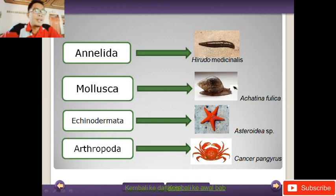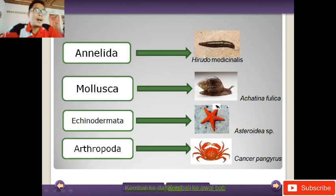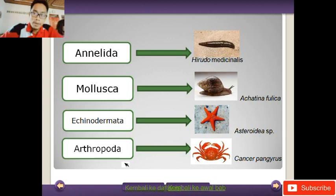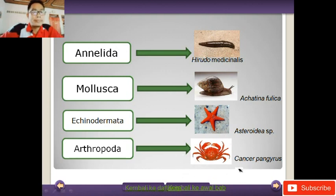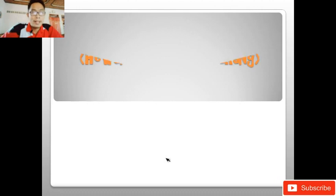Kemudian Echinodermata, salah satu contohnya adalah Asteroidea SP atau bintang laut. Kalau kalian yang sering nonton kartun SpongeBob, yang diperankan oleh Patrick, itu adalah bintang laut Asteroidea SP. Kemudian Arthropoda, ini adalah hewan yang paling banyak macamnya. Ada golongan kalajengking, ada kaki seribu, ada serangga, dan sebagainya. Salah satu contoh Arthropoda adalah Cancer pagurus atau kepiting. Ini adalah kelas dari invertebrata.